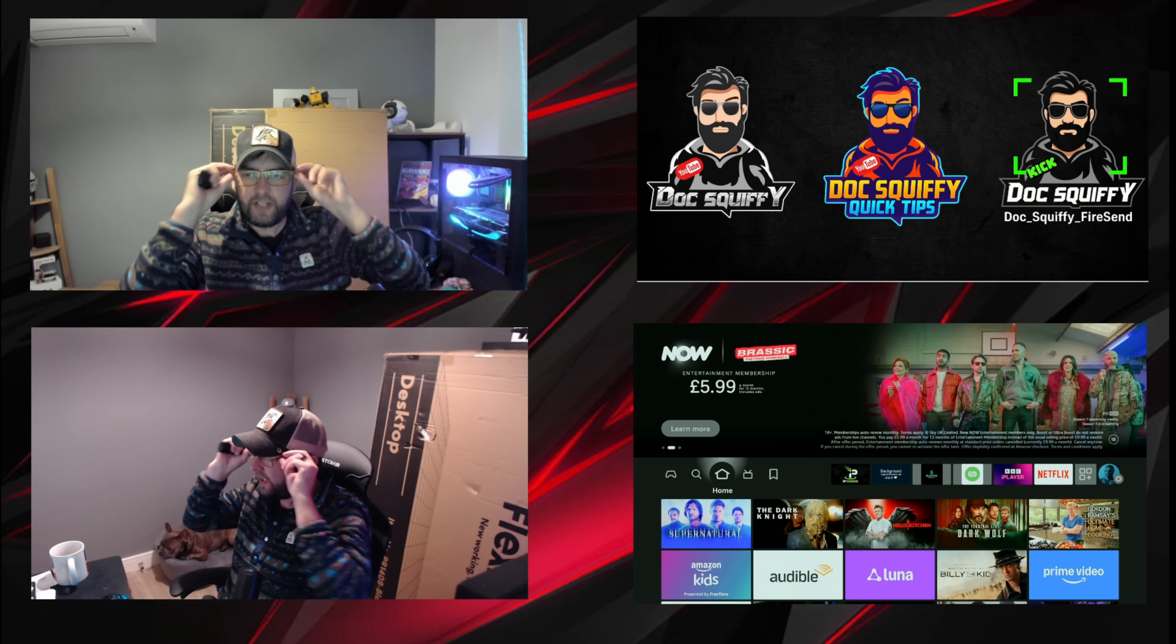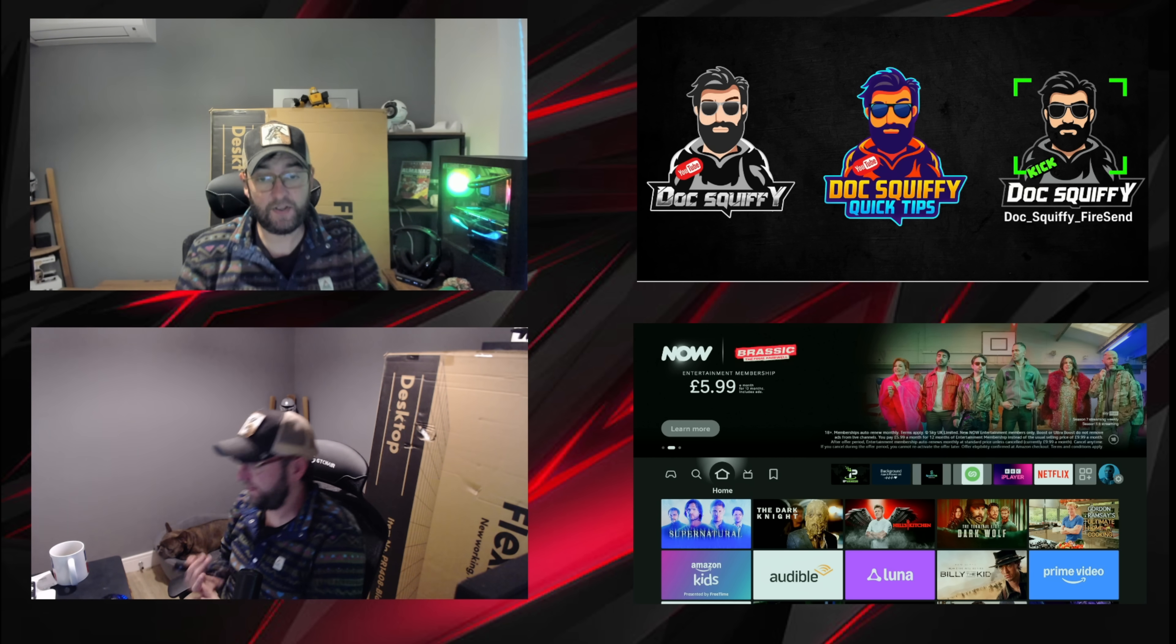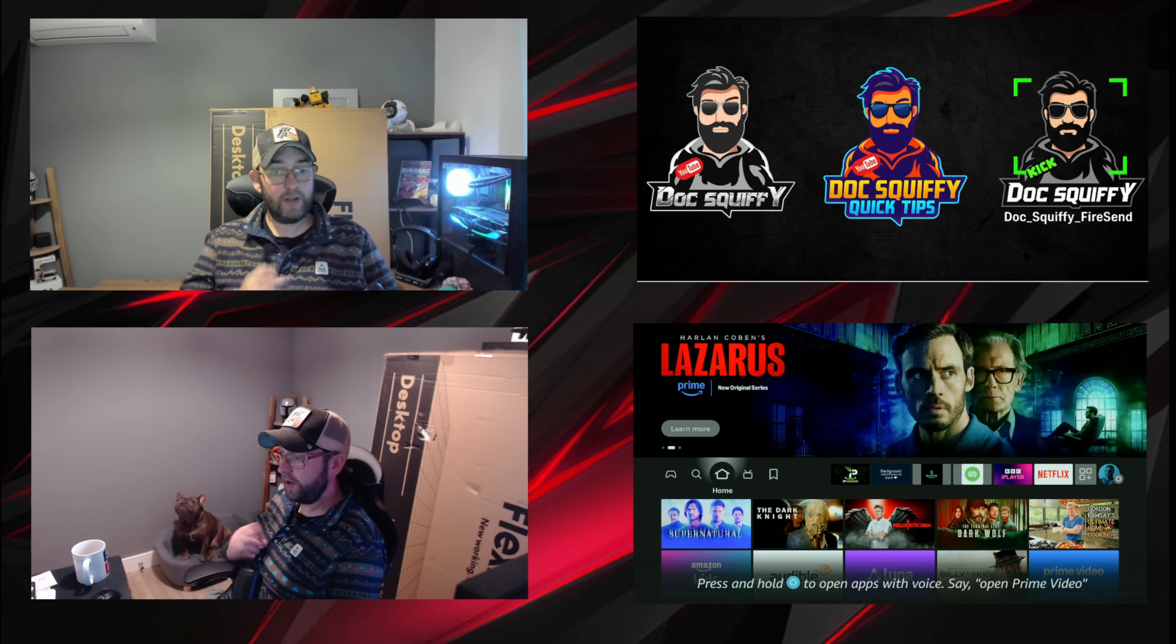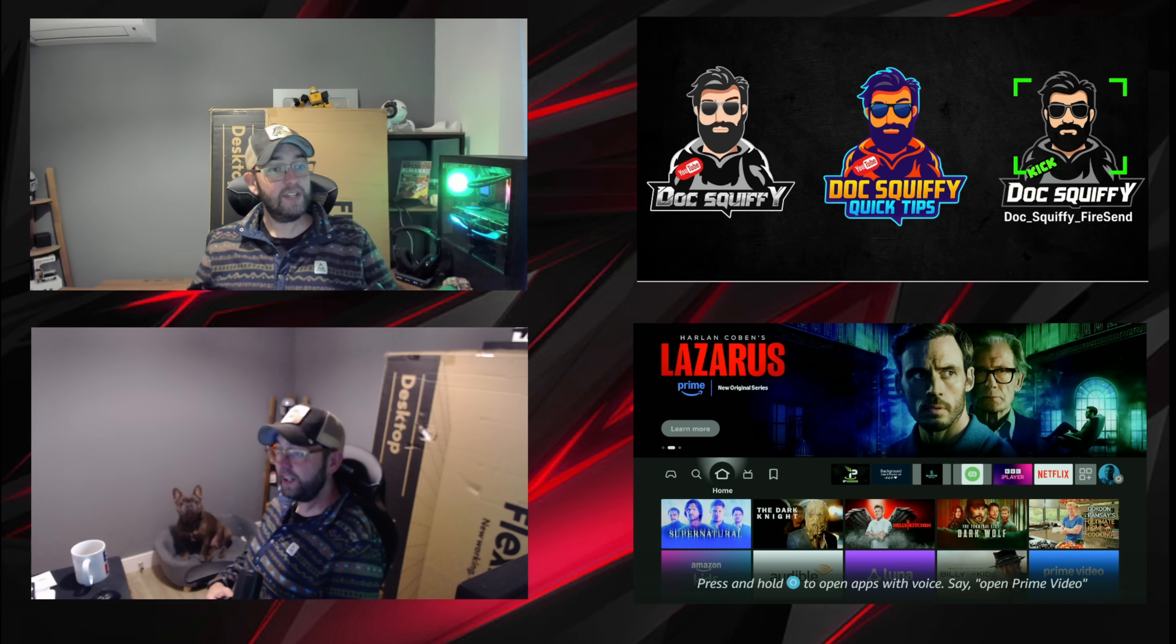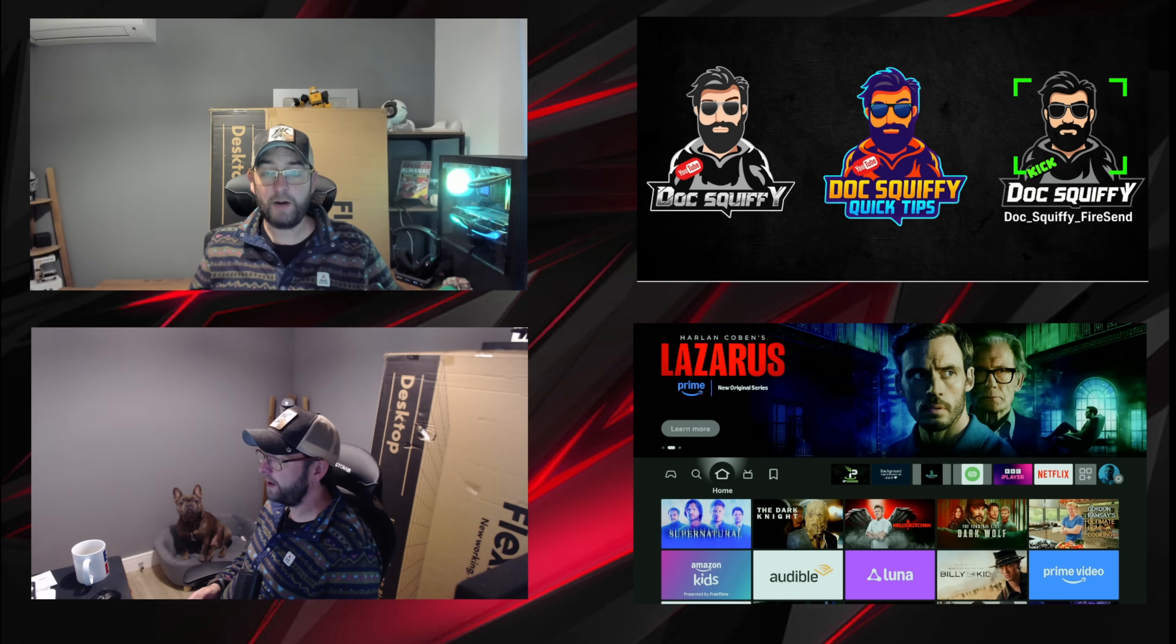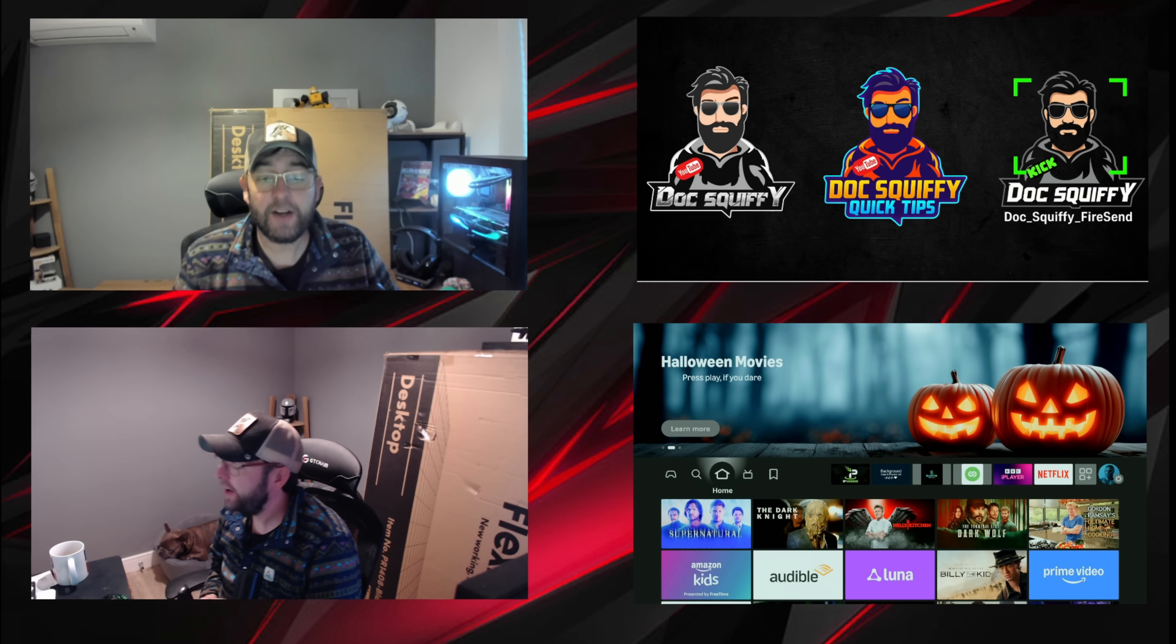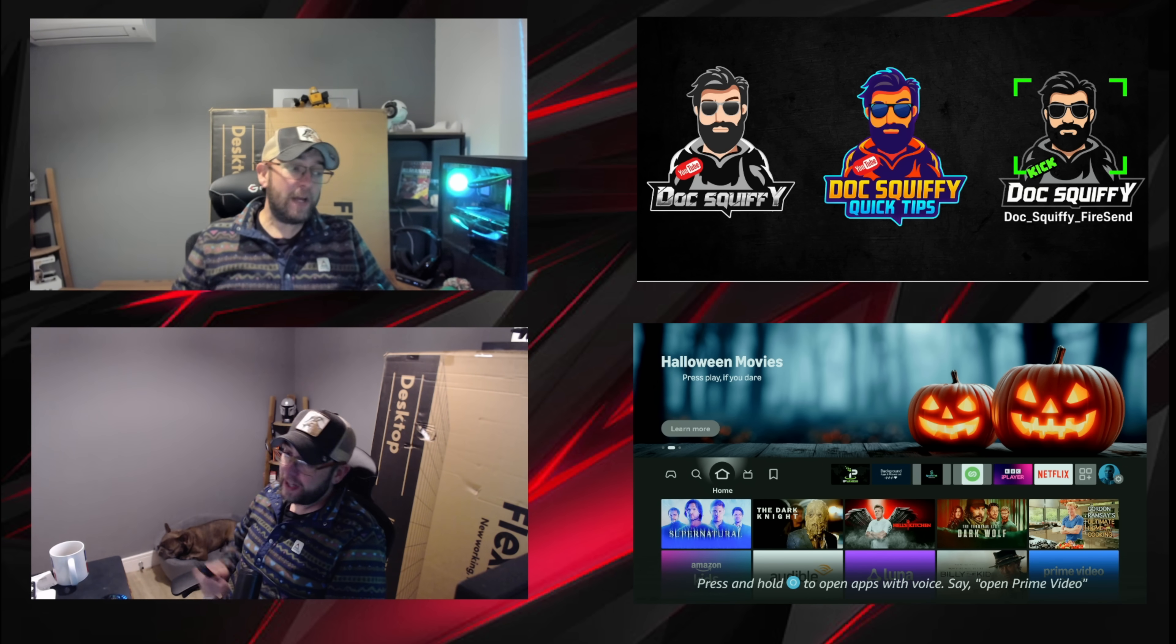So you may have received some new Fire Stick updates, Fire TV updates over the last few days. I've received mine, Dr. Wiffy Eric has received his. Let's have a look what I'm talking about. If you haven't, you're bound to receive it over the next couple of days as it's pushing out all the time.